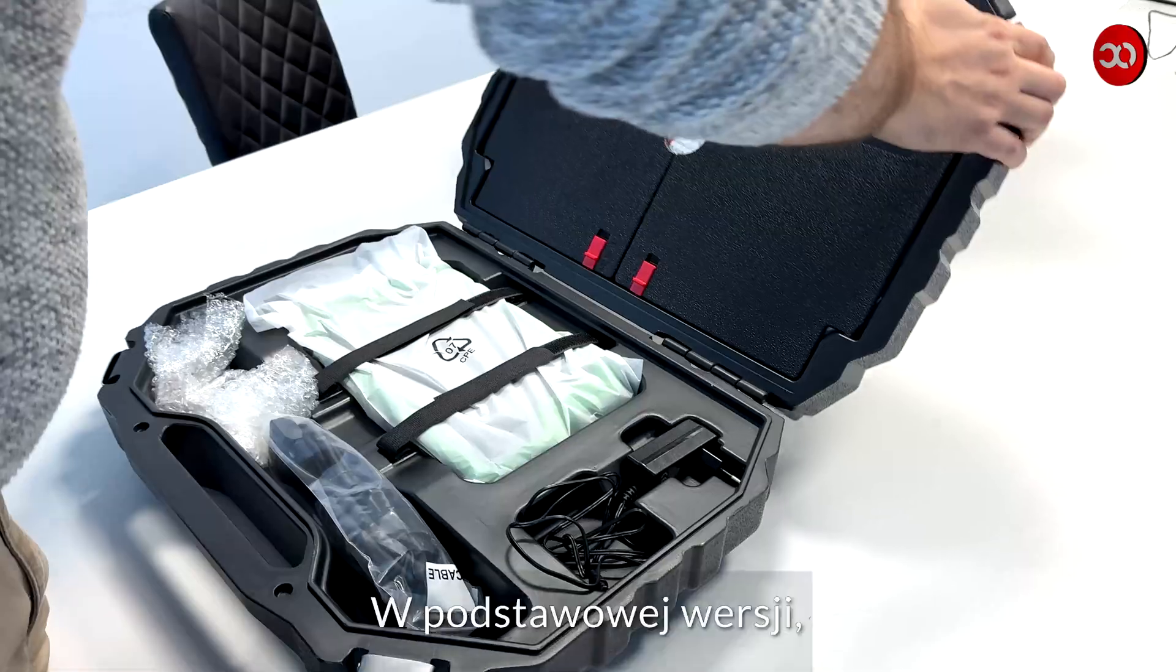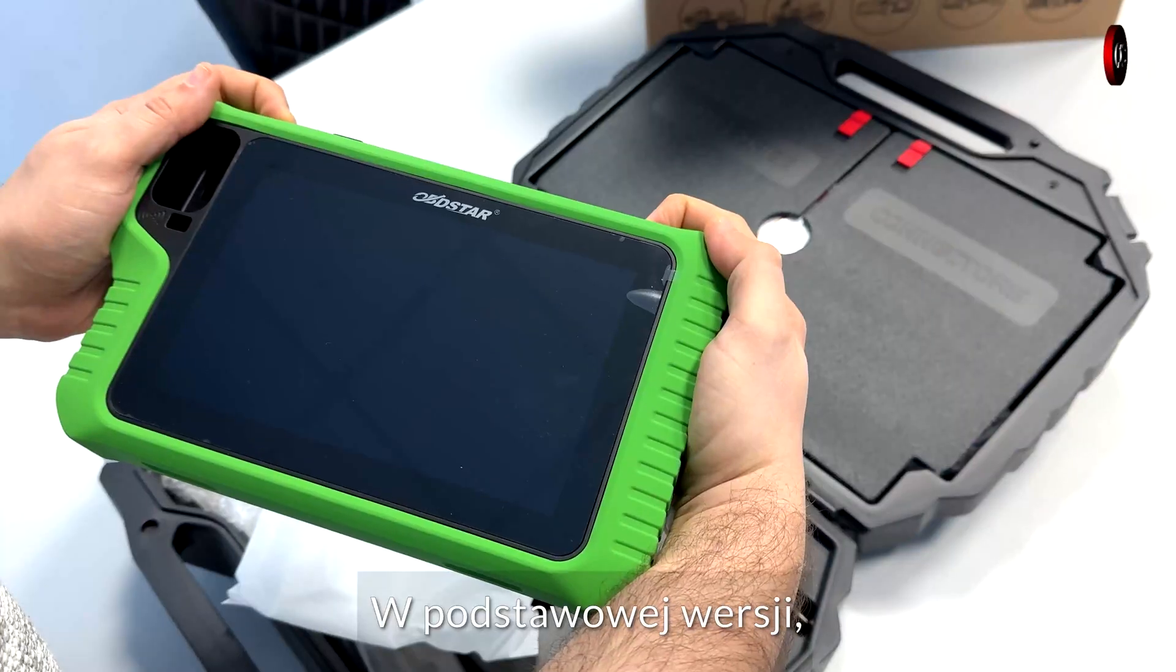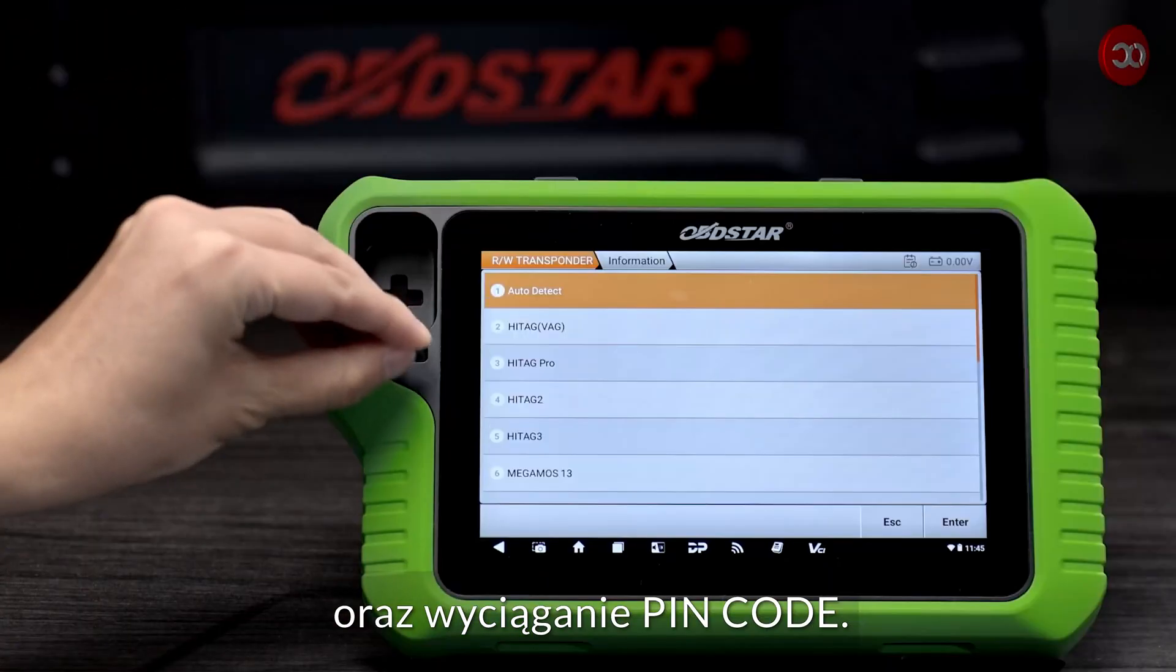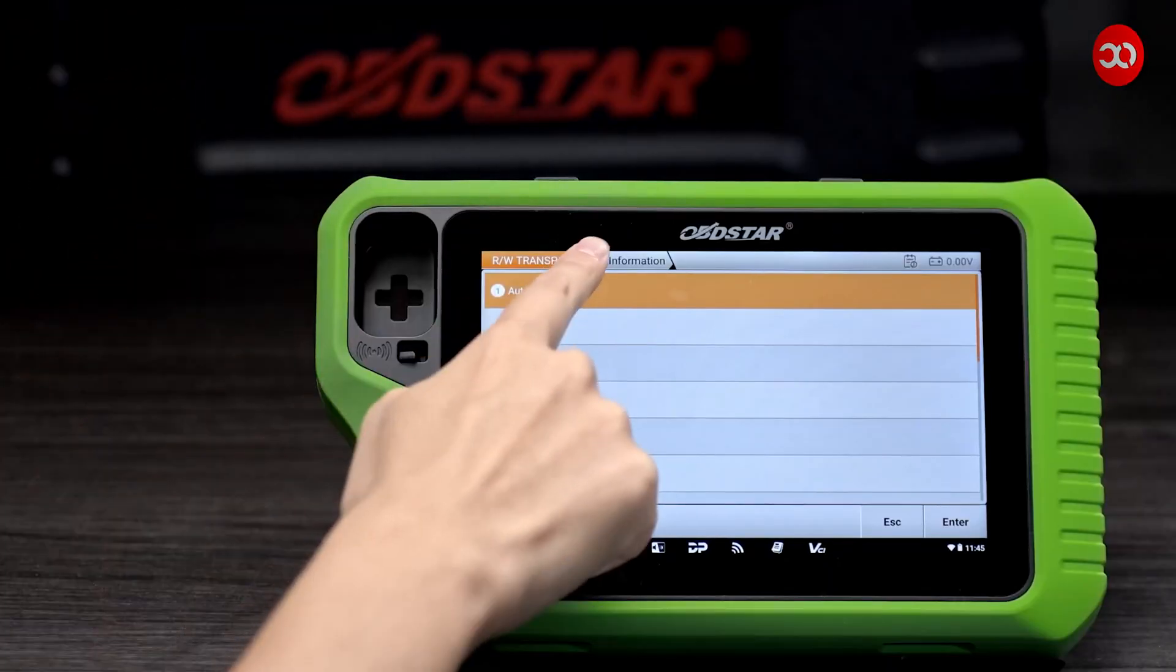In the basic version, the device allows you to add keys and extract PIN code.